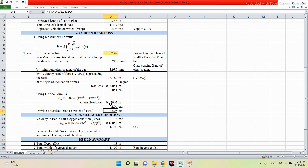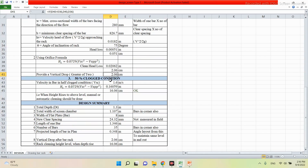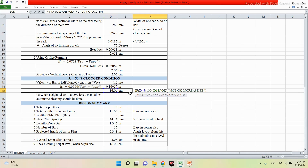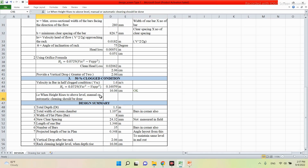Head loss is calculated by the Kirschmer formula with β = 2.42 for rectangular bars, giving 0.051 cm. By the orifice formula, the head loss is 2.06 cm, so we choose the greater value of 2.06 cm. For the 50% clogged condition, the velocity doubles to 1.6 m/s and the head loss becomes 16.06 cm. This must be checked against total depth to ensure no overflow; when the level rises above this, manual or automatic cleaning should be performed.